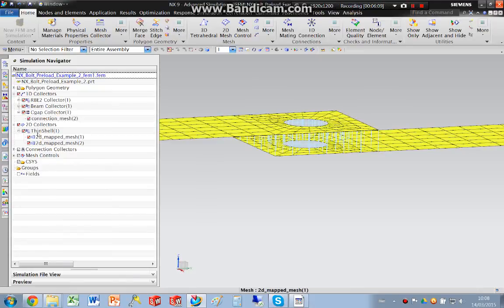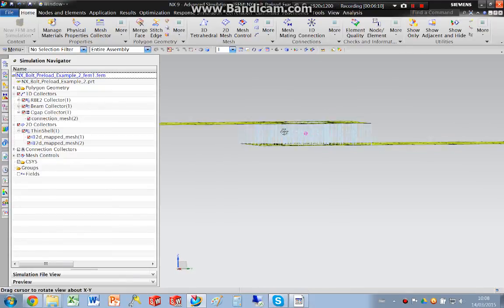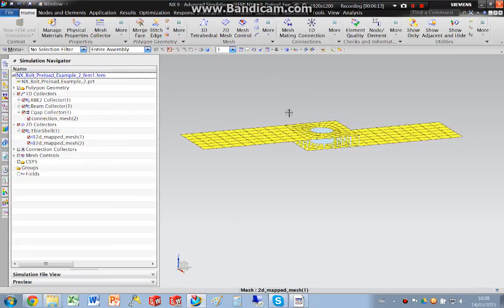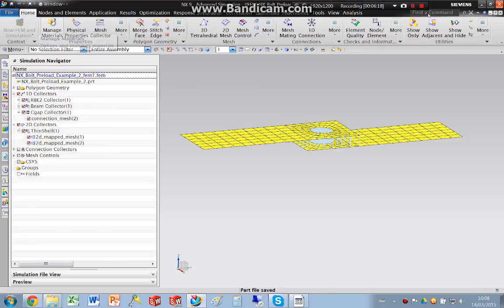So once again, that's our analysis, our finite element model done. So in part 2 I will run the simulation again.